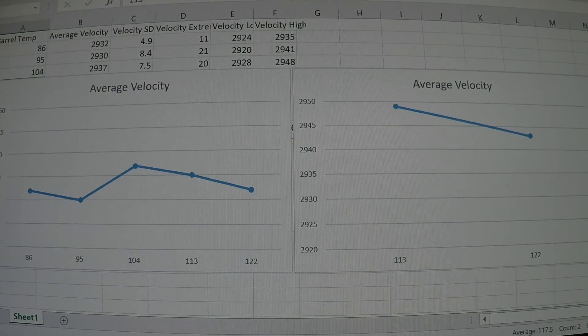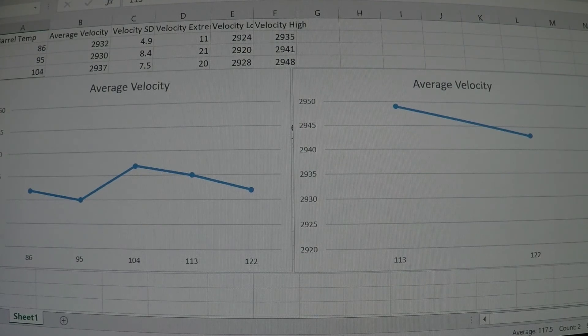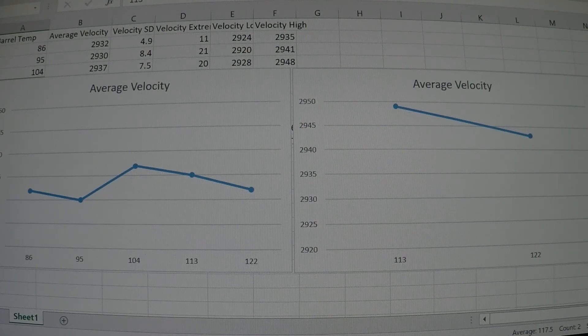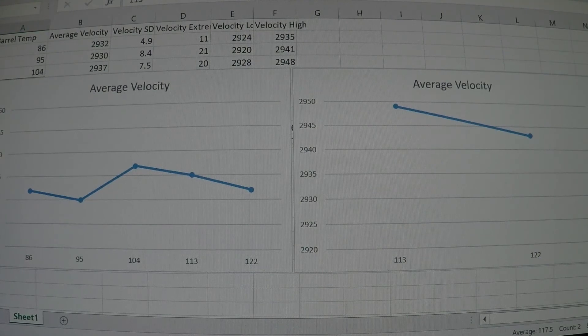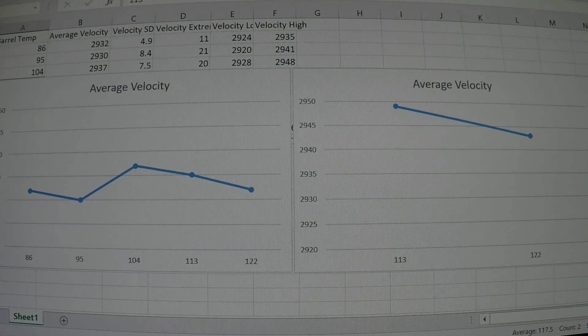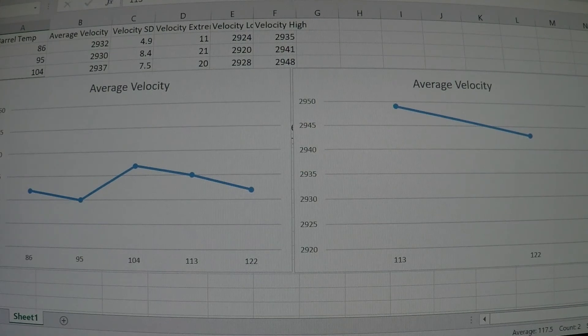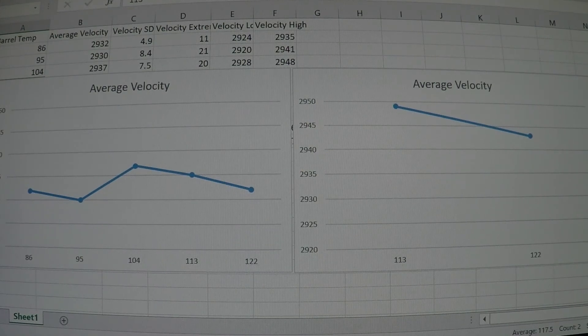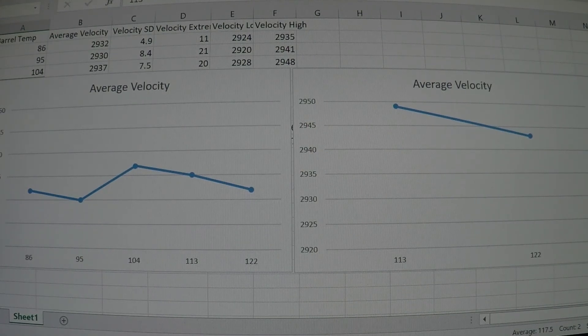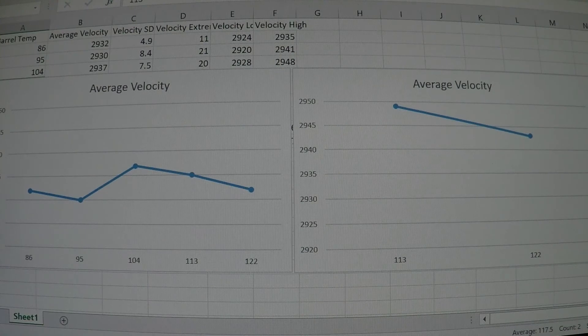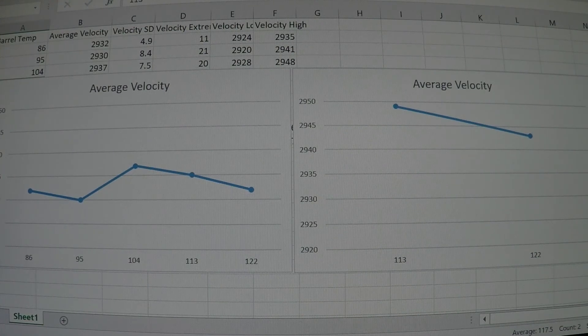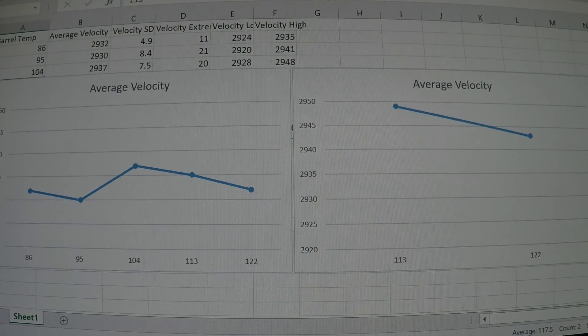Your chamber and barrel aren't that hot at that point, so under those conditions that's probably acceptable to leave that round chambered for a while. However, when you do increase your barrel temperature, this is where you will likely experience an increase in velocity for those rounds that are cooked in the chamber.